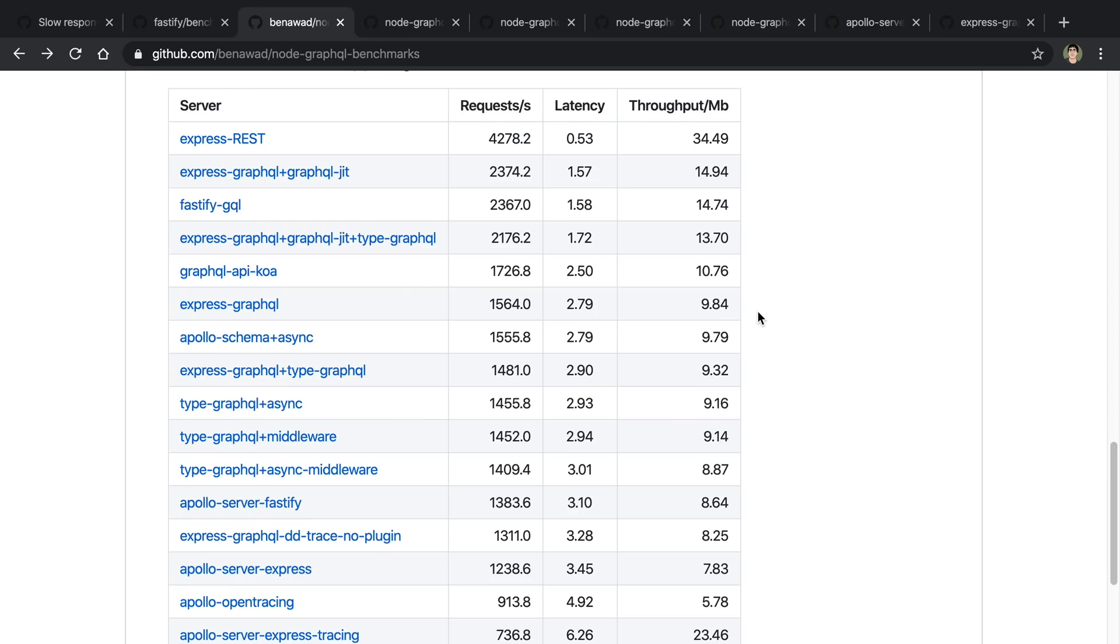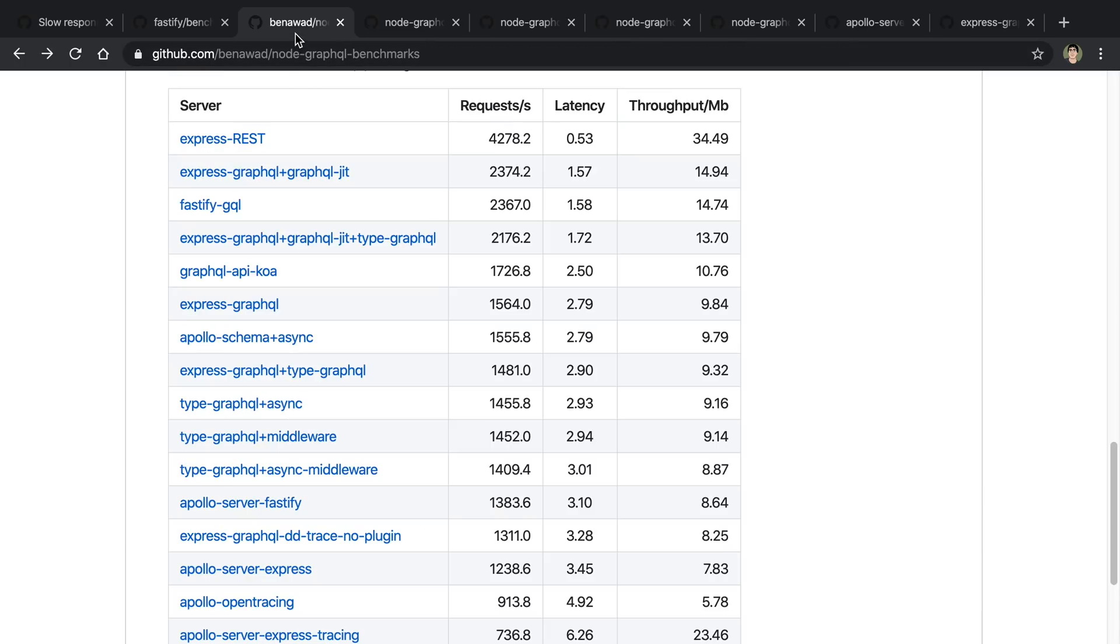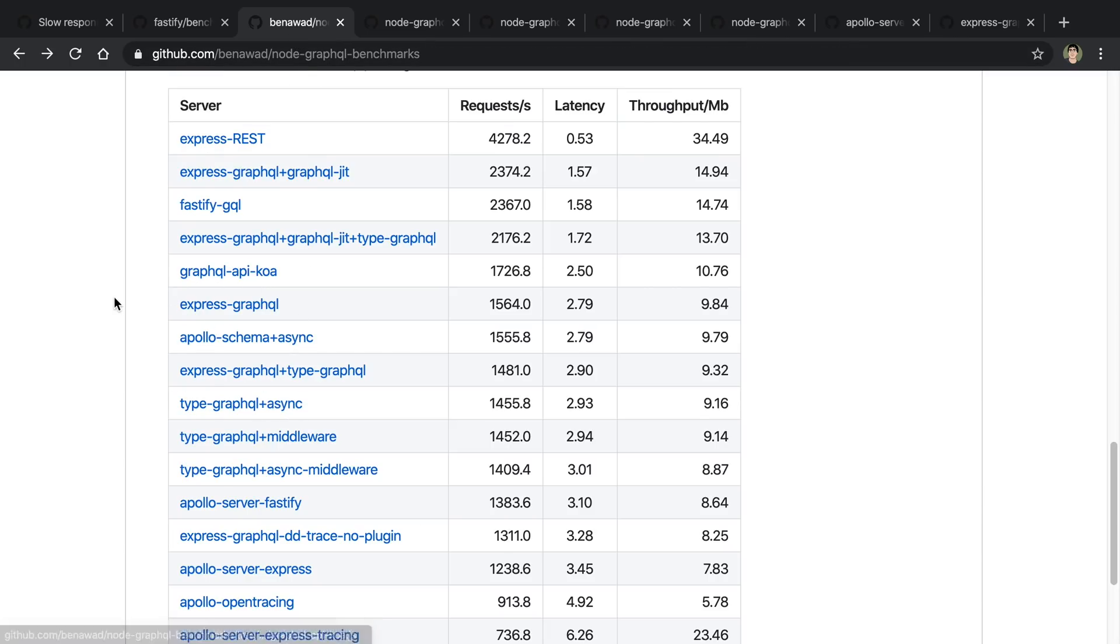So takeaway number three is consider using GraphQL JIT if you can add it to your server. And the reason why I say if you can is because Express GraphQL had a nice custom execute function that I could pass in, but not every server has it. I looked at Apollo Server and GraphQL API Koa and I wasn't sure if they were even able to pass something in and integrate with GraphQL JIT. So some of the libraries may need a pull request to be able to get it to work with this.